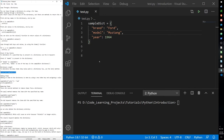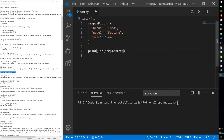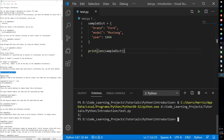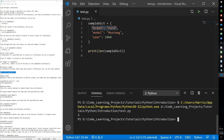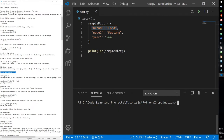We can also use the len function to determine the length of the dictionary. This dictionary is three items long. By items, it means both the keys and the values — the key and value are stored as a single item.